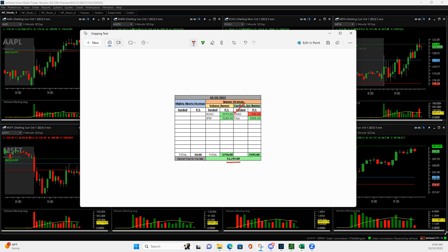Then DKNG, tried a continuation runner that man, it should have been a big winner. I'll show you what happened there, but ended up being a small losing trade.